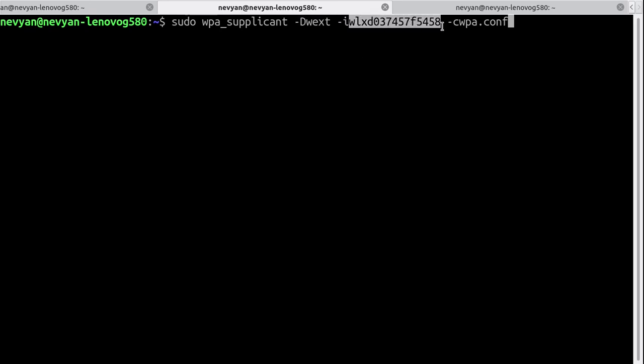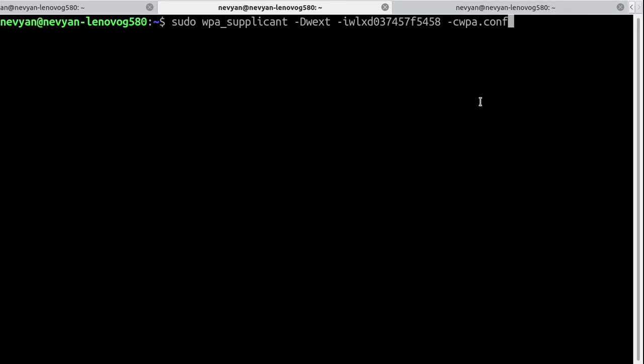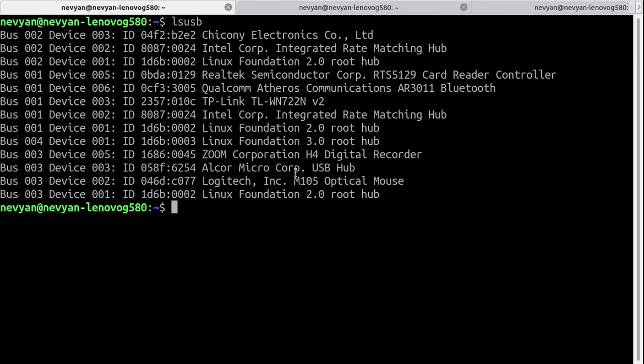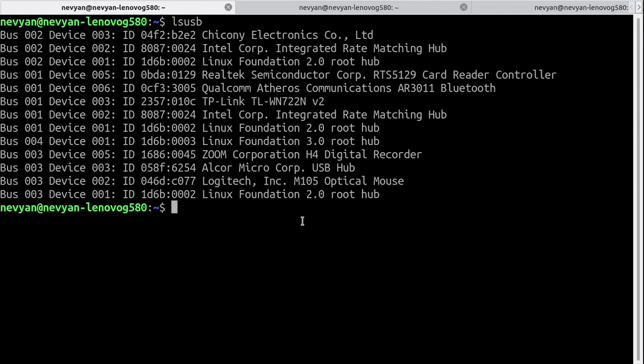So when we run this, it will automatically connect to the Wi-Fi. Alright, this is one option to connect the USB device. The other option is to use the network manager - this can be done via the graphical user interface.